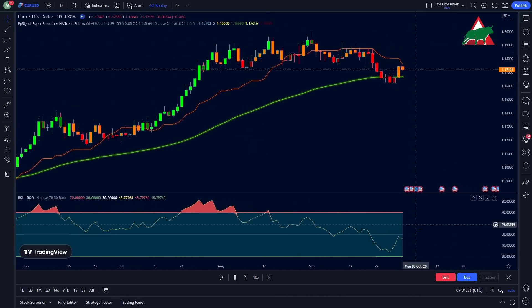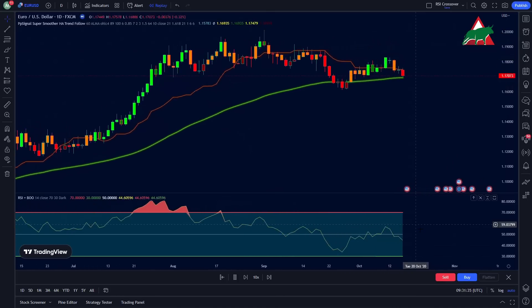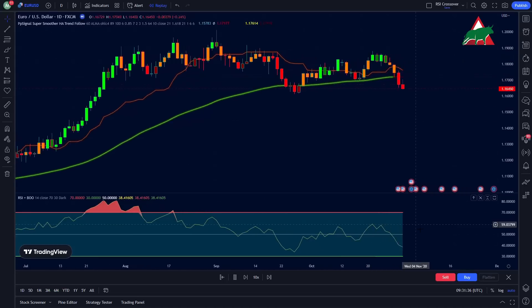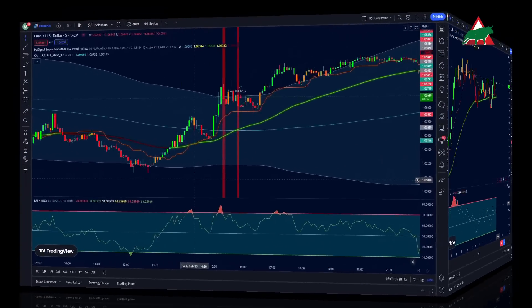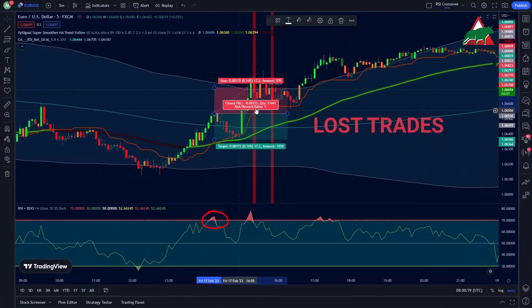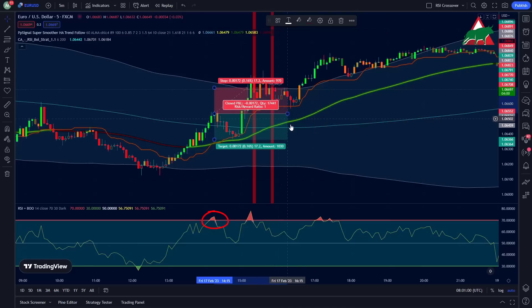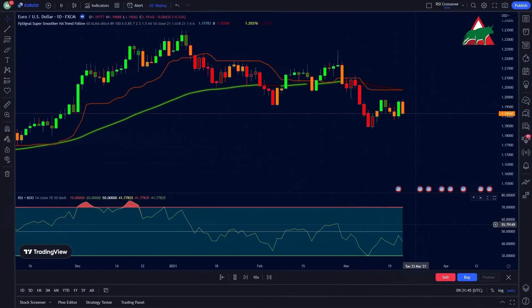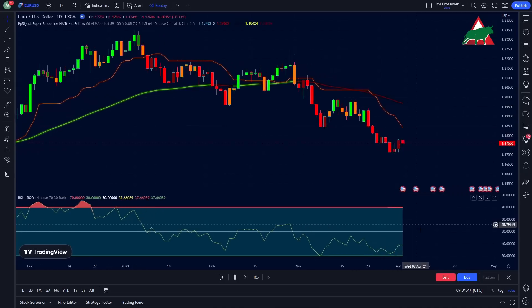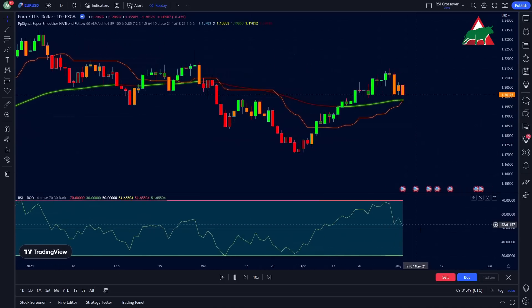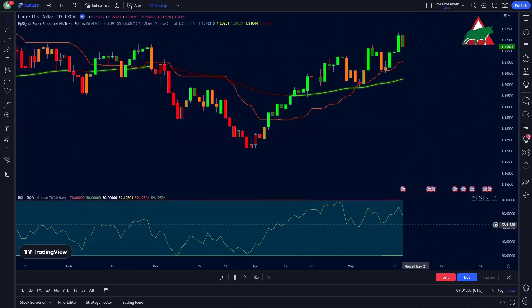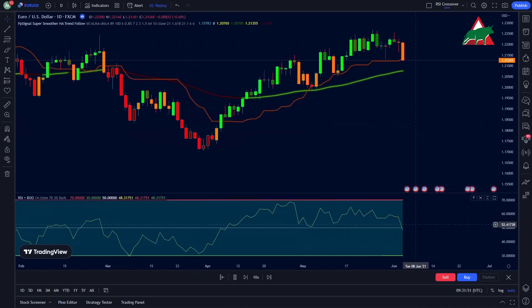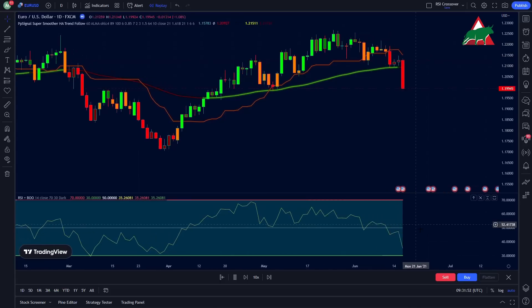The biggest mistake that everyone makes when trading this strategy is every time the RSI is oversold, they immediately take a sell position. This is actually the worst way of trading. But don't worry, in this video I'm going to teach you how to use this setup correctly, so you won't need any other strategy anymore.